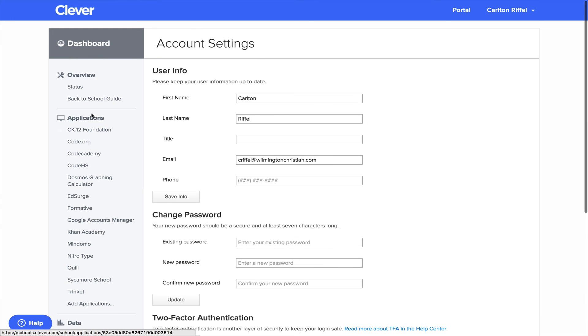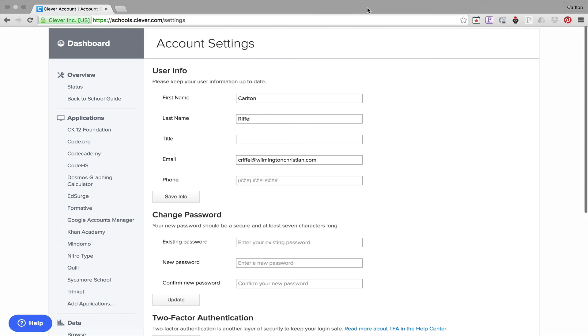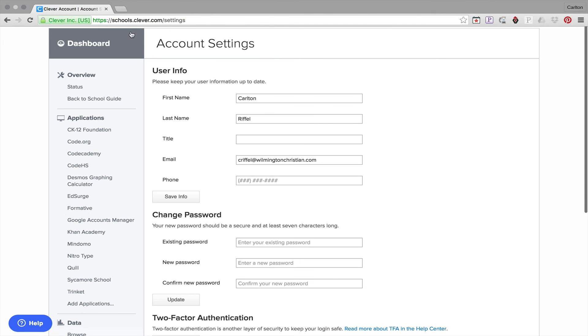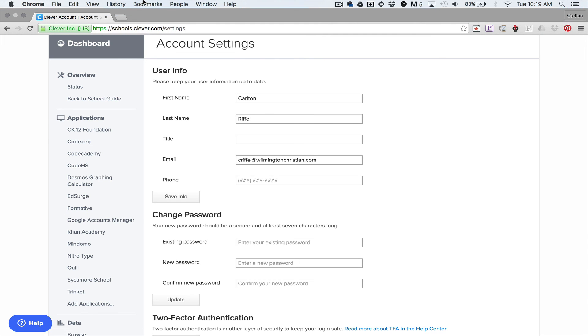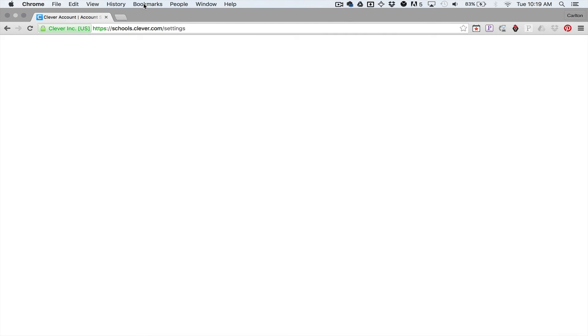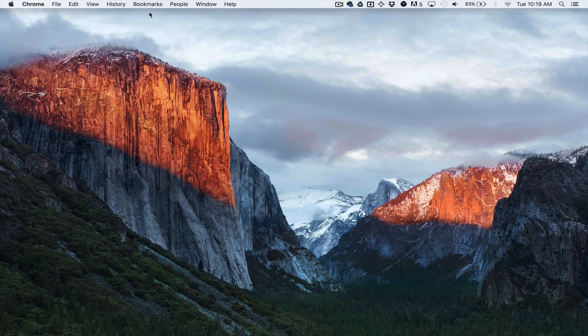Okay, that's a quick overview of Clever and Sycamore. Hopefully that's helpful to those of you who wanted to see a real life scenario of how it's used in a school. Thanks.